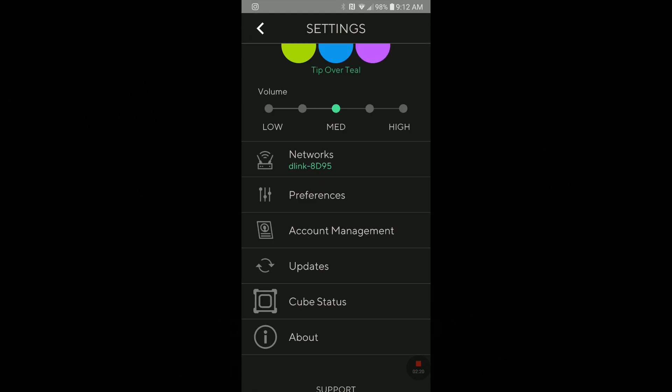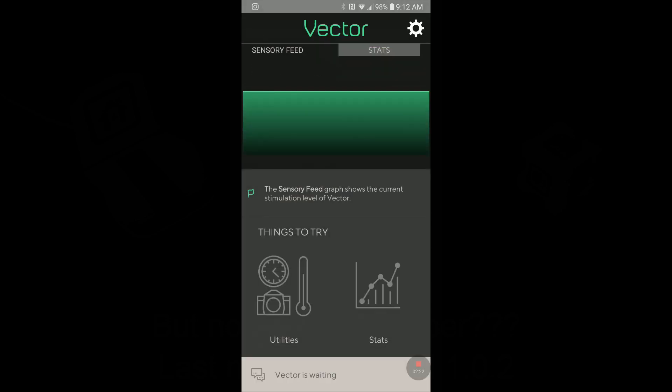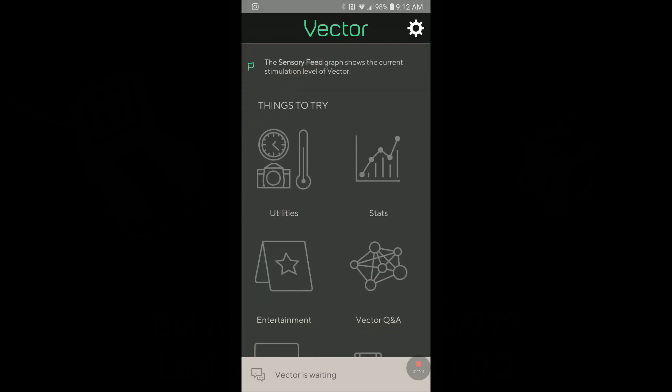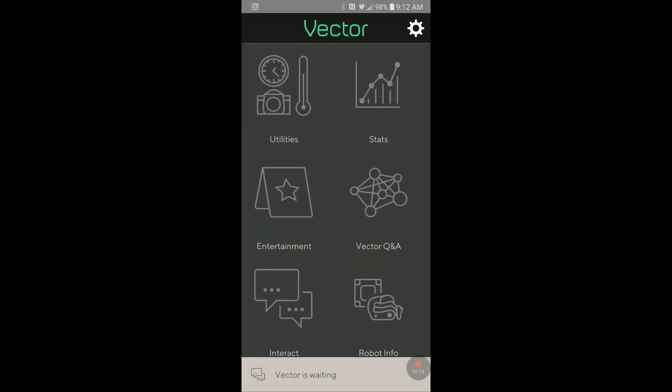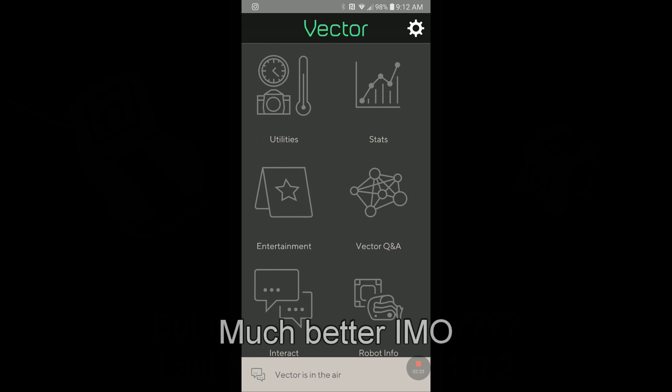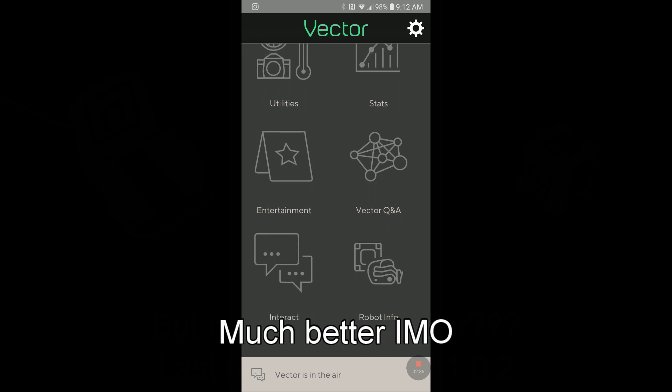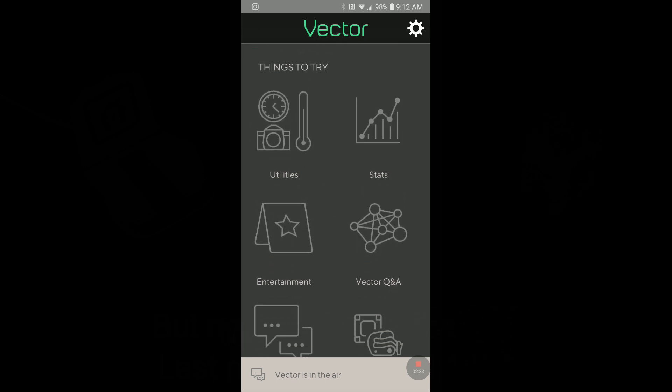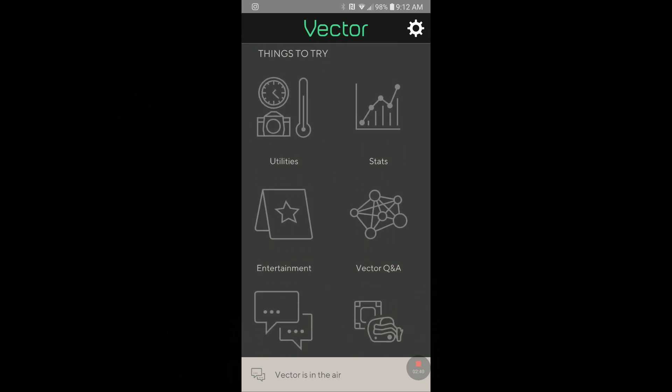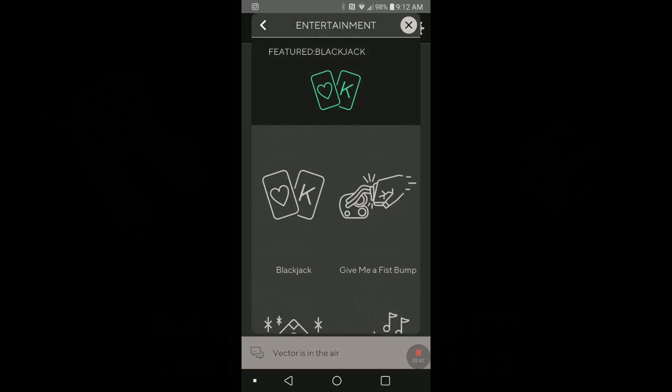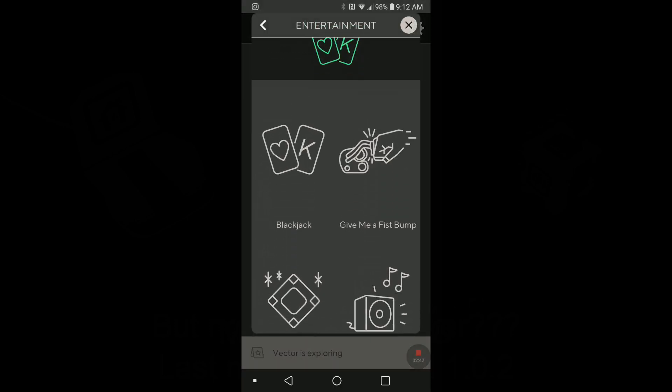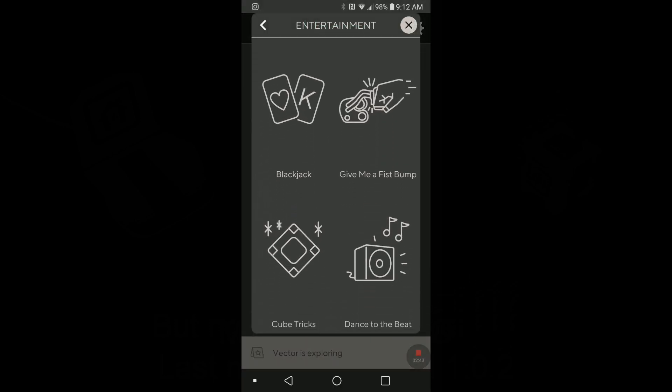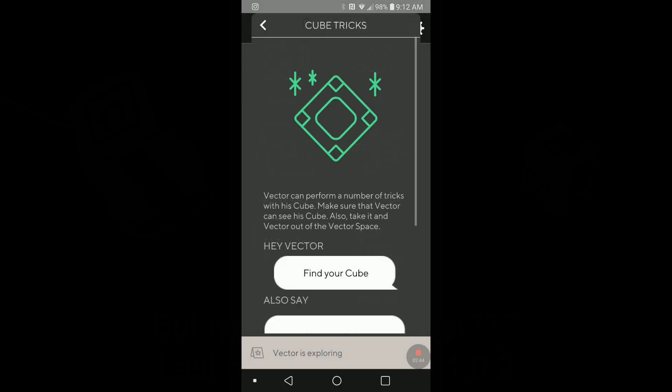And what this new, I went through all that, and as you can see, the logo is new for Vector Q&A. Before, it was like a Google Map logo, and now it is a little different. Actually, this is what we see on his face. The only thing that I saw that is new is in entertainment and in cube tricks.